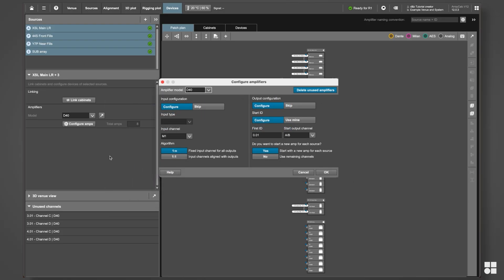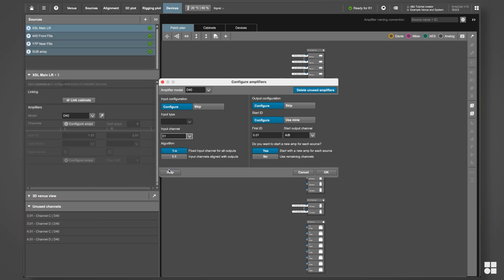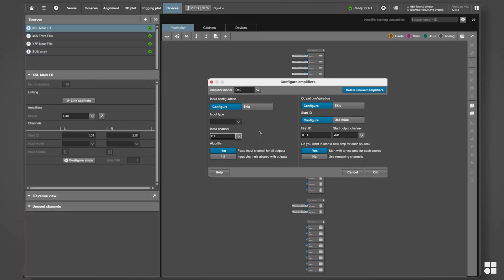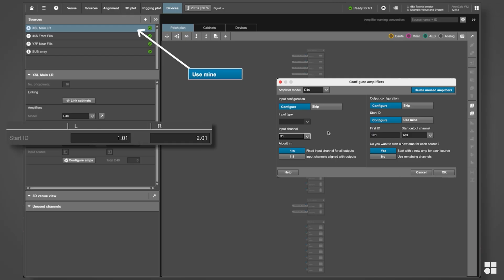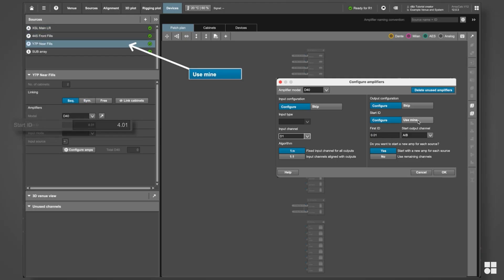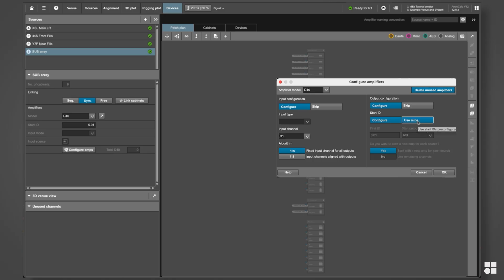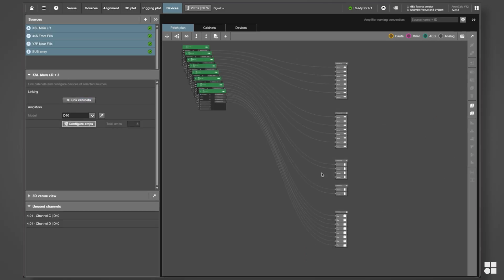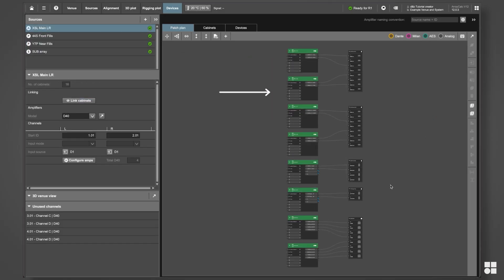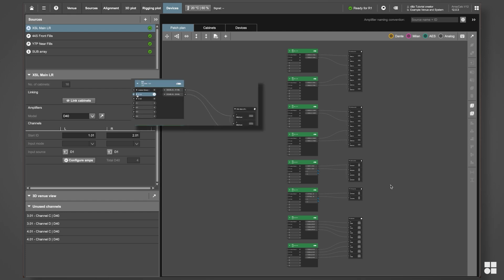Select one of the available options from the input channel drop-down. If you would like to use your previously defined start IDs, select Use mine. Click OK and ArrayCalc will auto-create the necessary devices and configure them as specified.